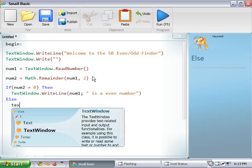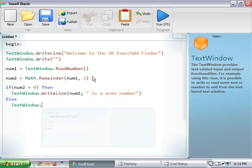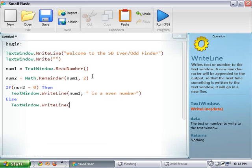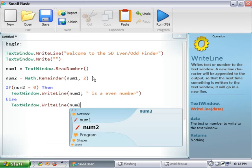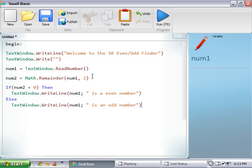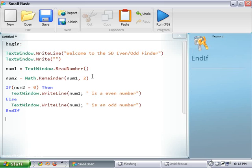I'm going to put out another write line, and we're going to do num1 is an odd number. Alright, so we're going to end our if statement.